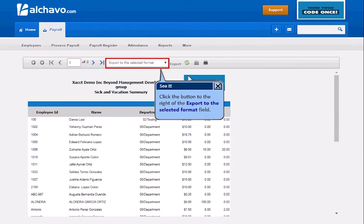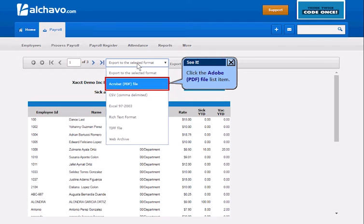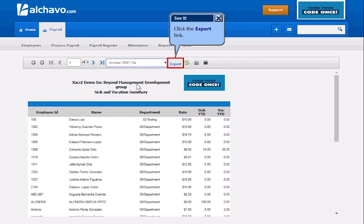Click the button to the right of the Export to the Selected Format field. Click the Auto PDF File List Item, then click the Export link.